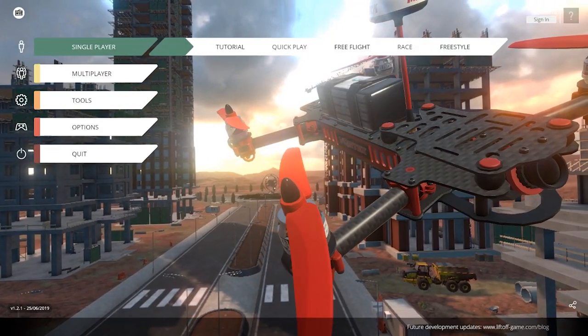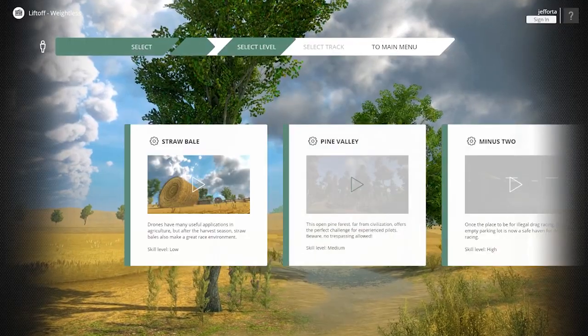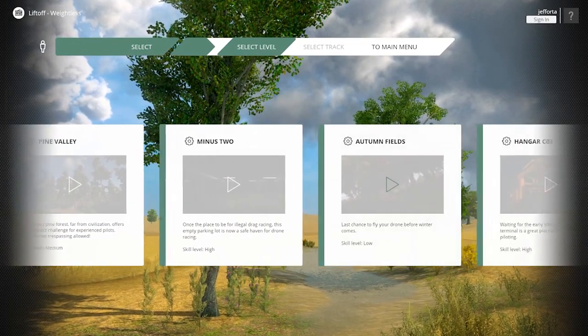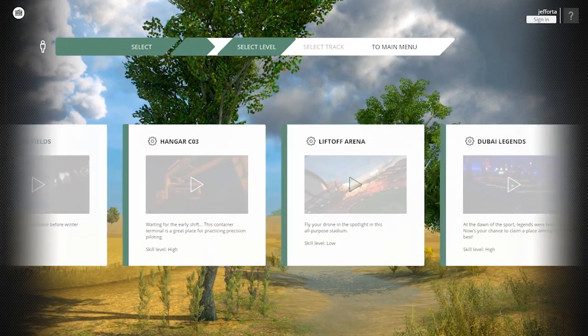Now that Liftoff is all set up, the first thing I'd recommend is going into Free Flight. In Free Flight there's no racetrack, no timers, and no objectives — you can just fly however you want. On the next page you'll choose your level or environment. Liftoff has a really good selection of different levels to keep things fun and interesting. Some are wide open and easy for beginners, while others have all kinds of obstacles that are great for advanced pilots.